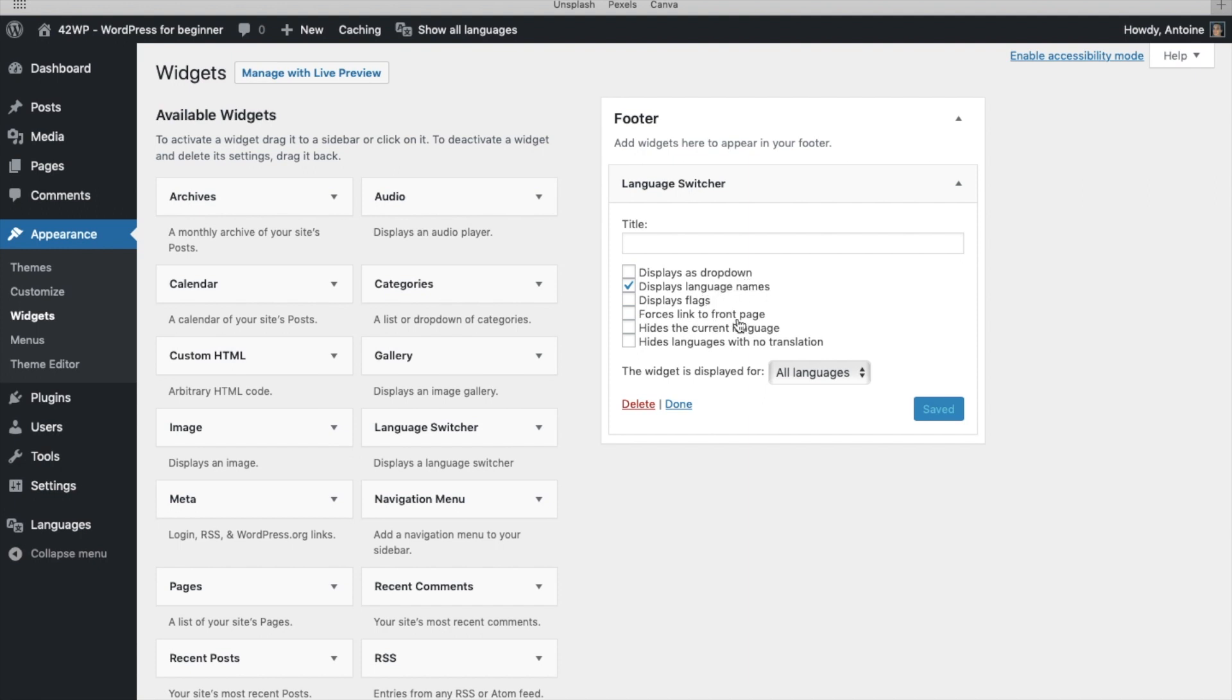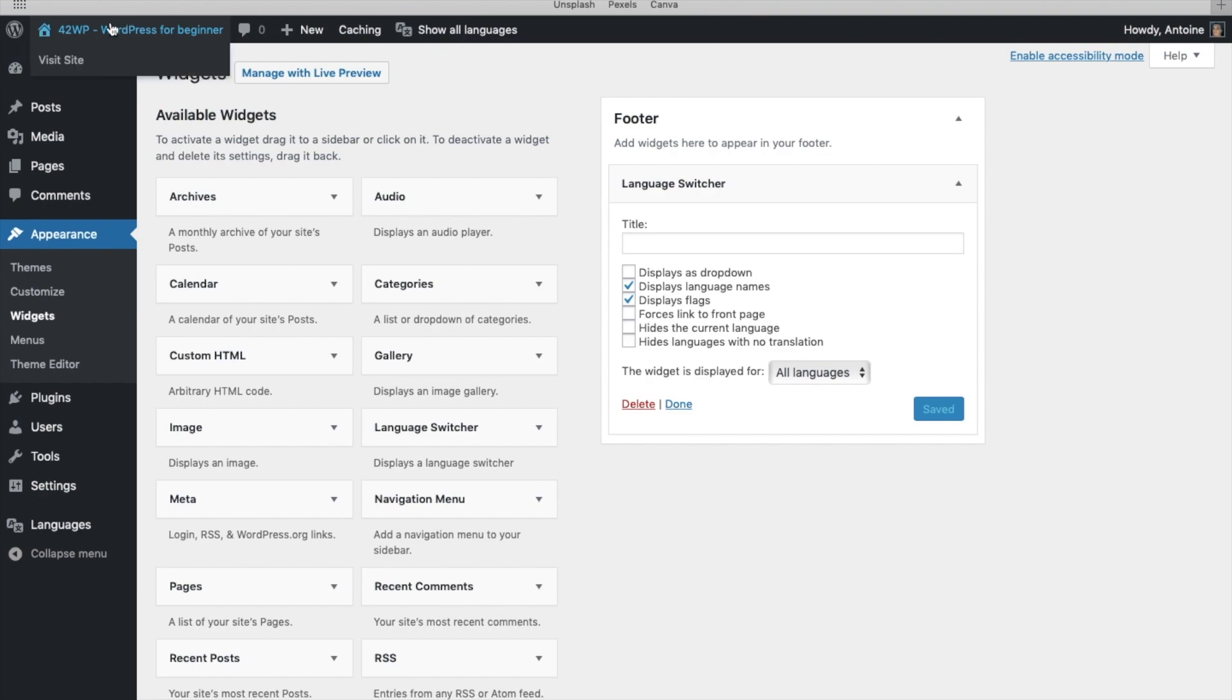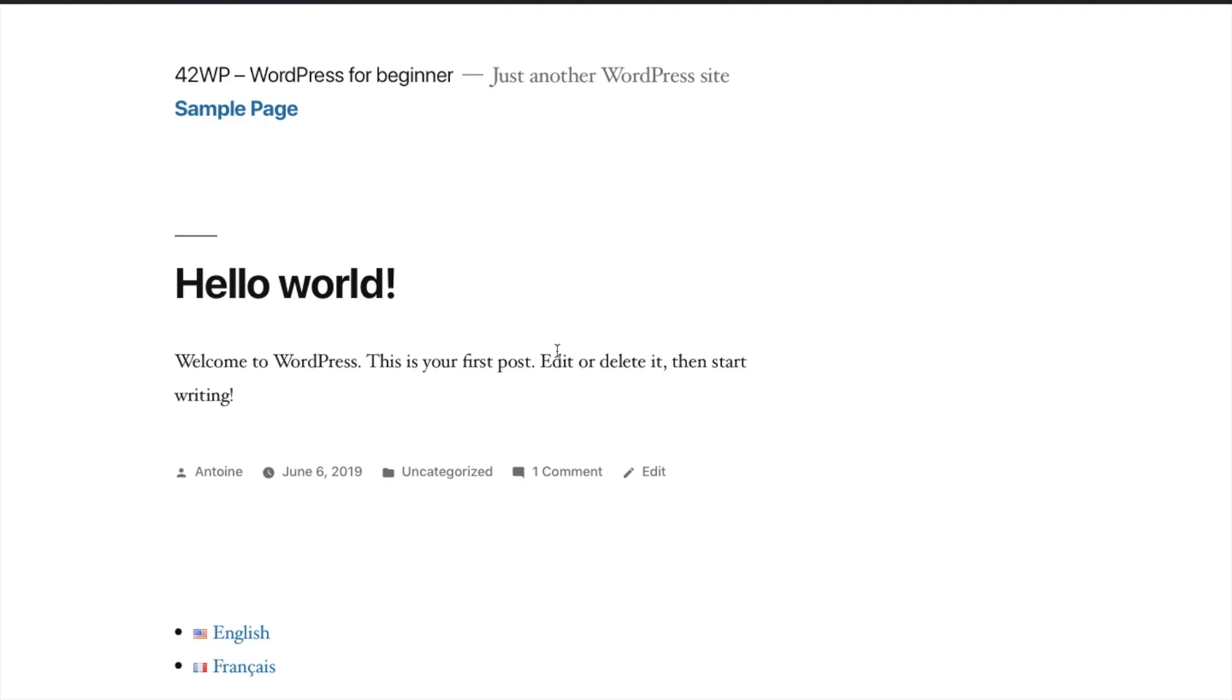Force, link to front page, hide the current language or hide languages with no translation. Here, I'm going to choose Display Language Names and Display Flags. Click on Save. And if I go back to my website, click on Visit Site. I now have my widget with the language switcher right here.